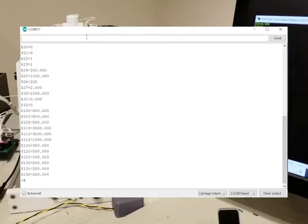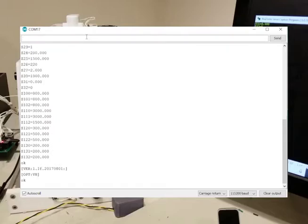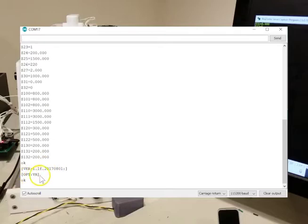And you can see that it's responding to commands over USB. One of the commands you can do is $I. And that gives you some basic information about the version, build date, and the options that are currently turned on.